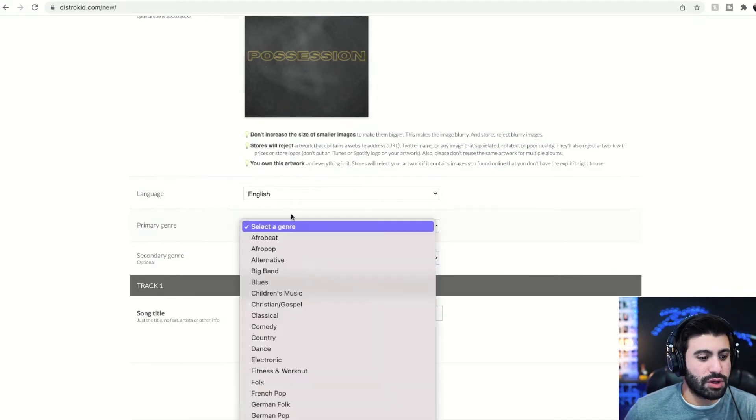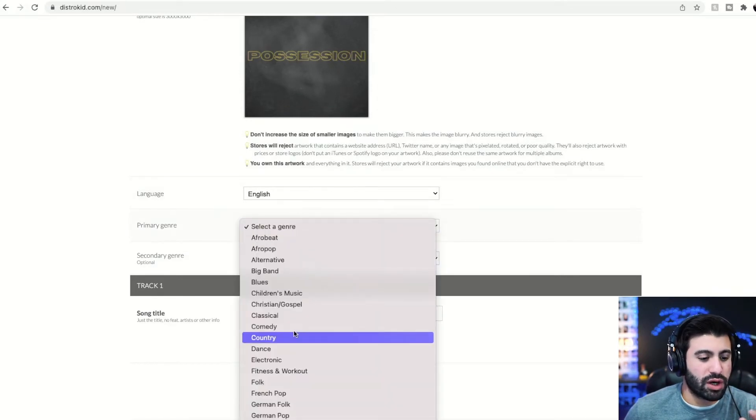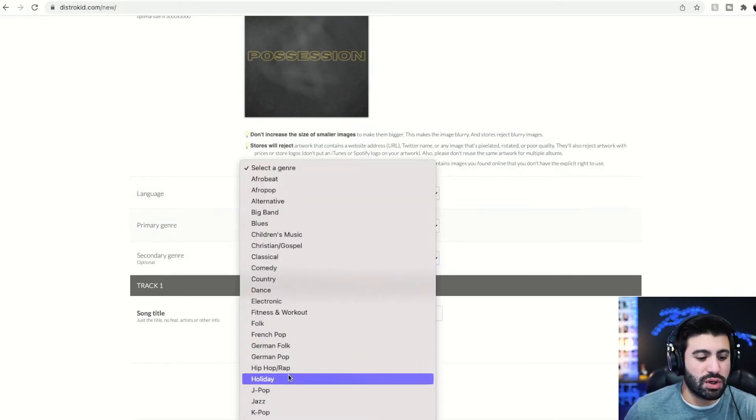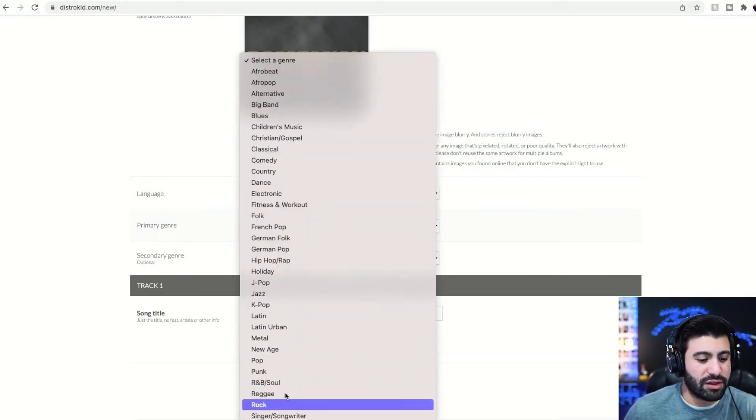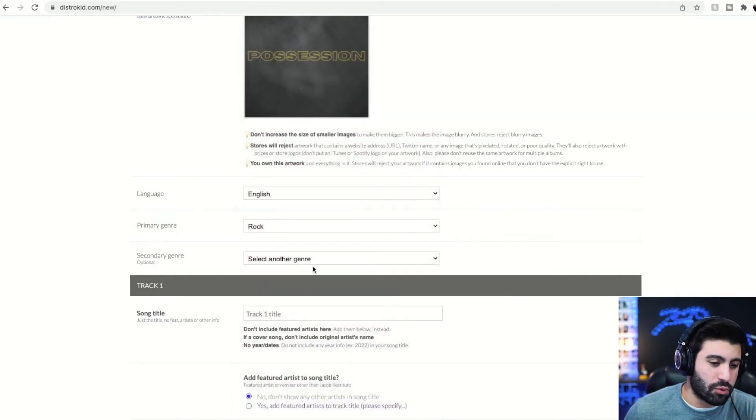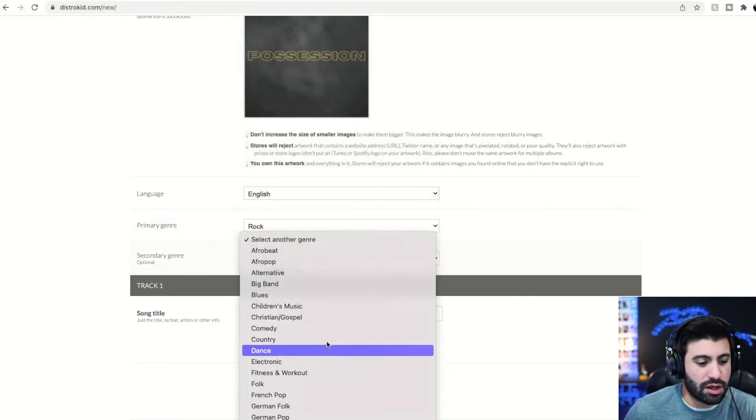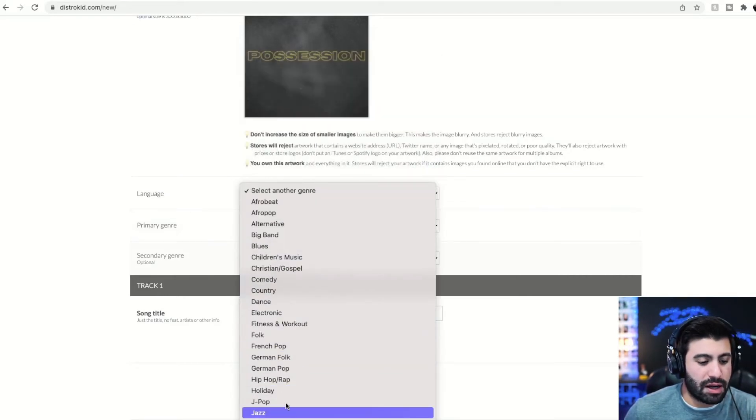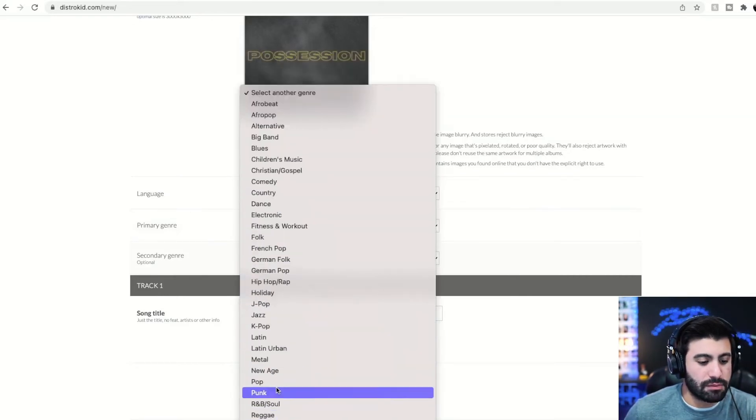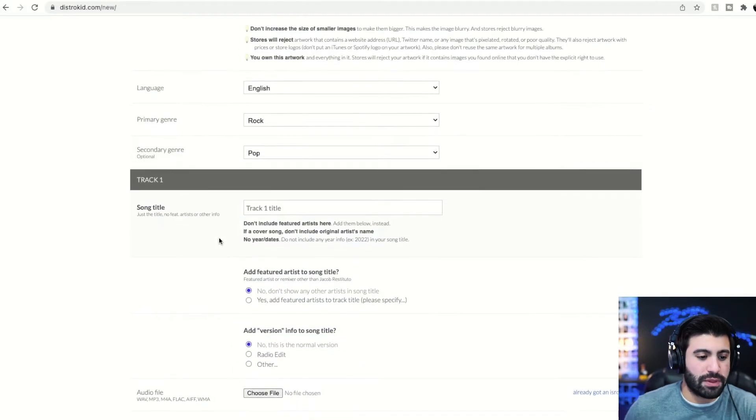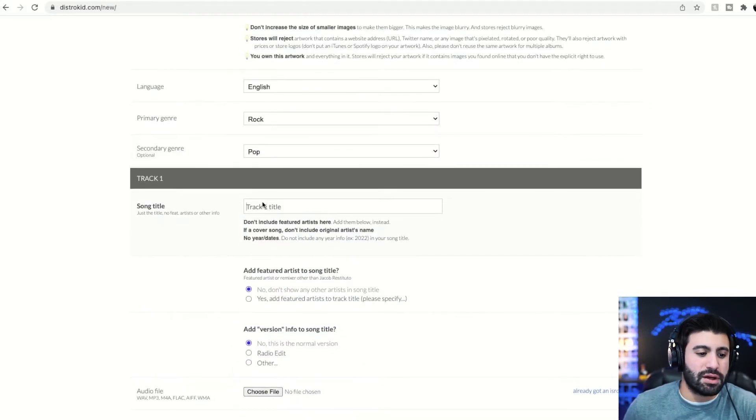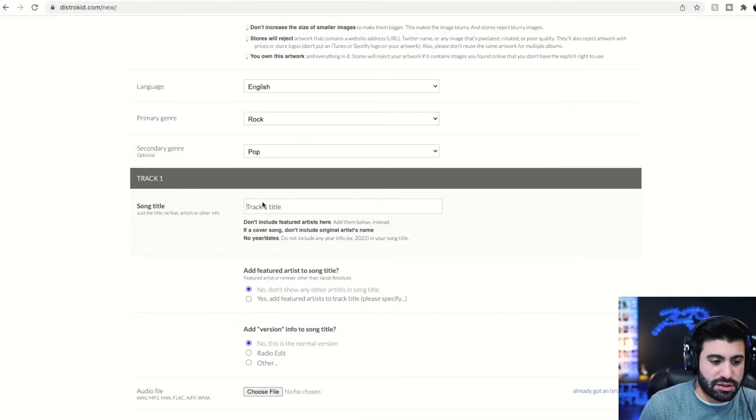English language genre. We're going to do, I'd say, I don't know. This song is more like pop rock. So we're going to rock, pop. Beautiful. Easy as can be. Song is called Possession.